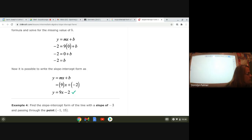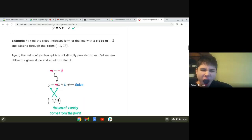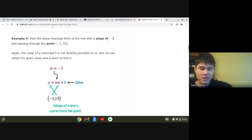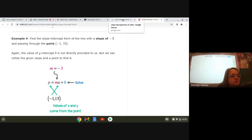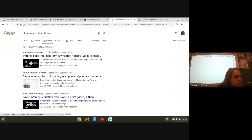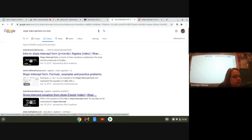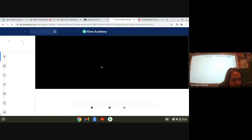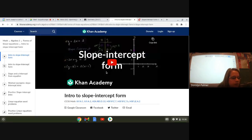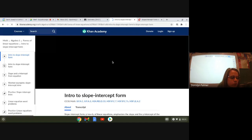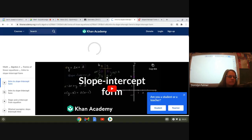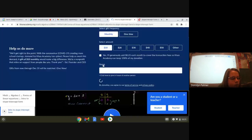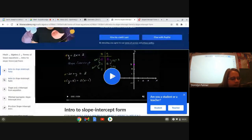You guys have any questions so far? So far, so good. I'm going to share my screen and put in a video about this, because my smartboard's not cooperating. I'm going to let Sal talk about this — it's an introduction to slope intercept form. This will also be helpful for anybody whose internet keeps cutting out, so they won't be missing anything from class today.